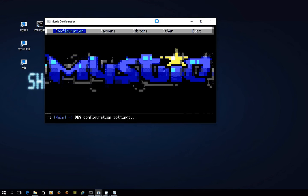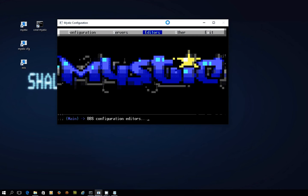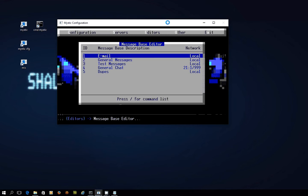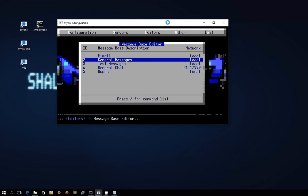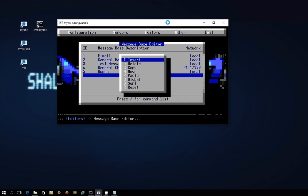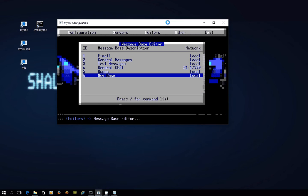So we go across into editors and we go down into message base editor, and at the bottom here I'm going to press the forward slash key and press insert to create a new base. At the moment you can see that it's a local base, so let's press enter and start setting this up. You have a couple of choices - you can set up a NetMail base for each message network that you're with, or if you want to you can just set up one single NetMail base that covers all the various message networks.